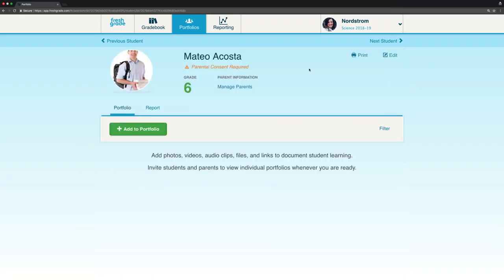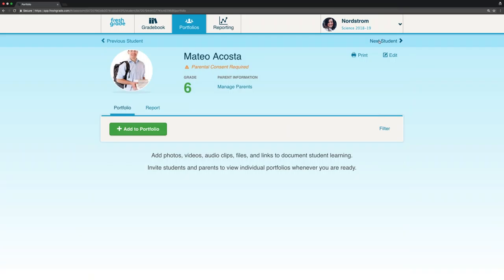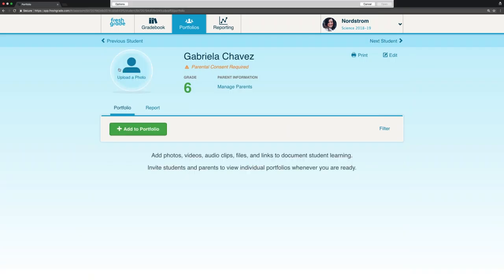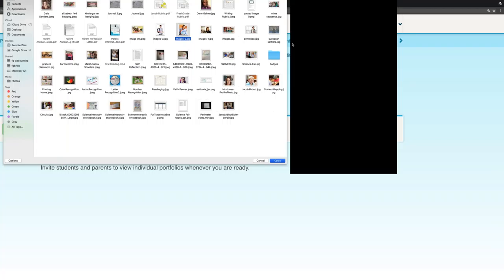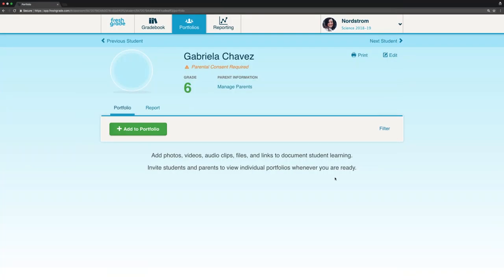Just remember to press Save when you're uploading student photos. You can then move on to the next student and quickly choose their photo as well. It's quick and easy to upload those photos — it should only take you a couple of minutes. This is something we like to do at the beginning of the year; it's a great warm-up activity for students.